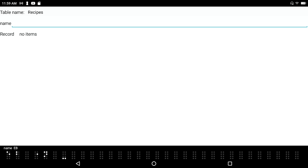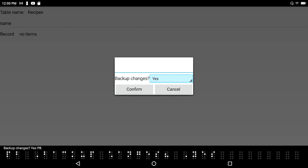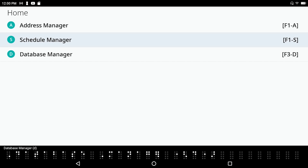I back-tab with space-F3. Table name: Recipes, 1 of 1 list item. I can see the name of my table. To exit the application I press space-Z as in zebra. It prompts 'Backup changes? Yes.' I'll say yes. Backup in progress. Database saved. And that's really all there is to creating a database.